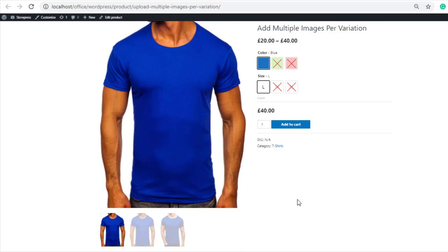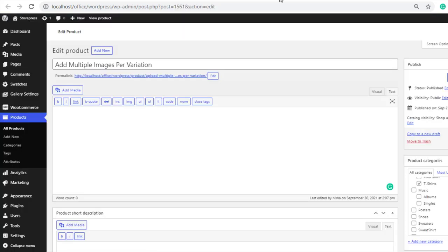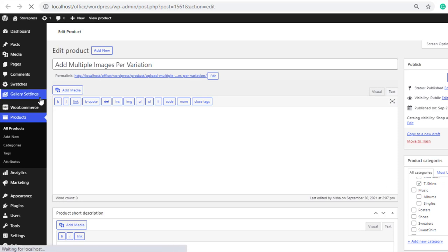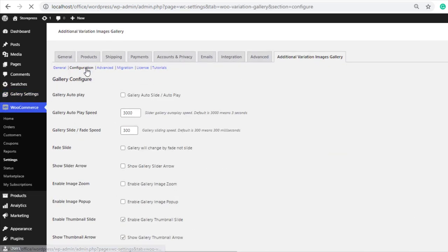In your variable product, you can see the gallery thumbnails display position is currently at the bottom. If you want to change this position, go to the gallery settings and click on configuration.